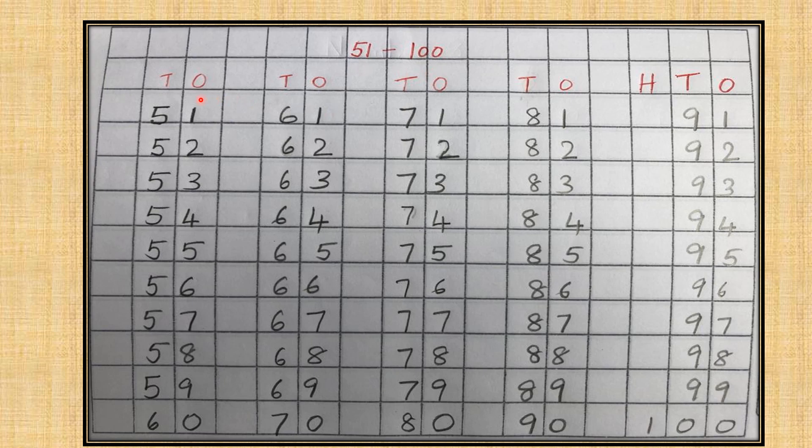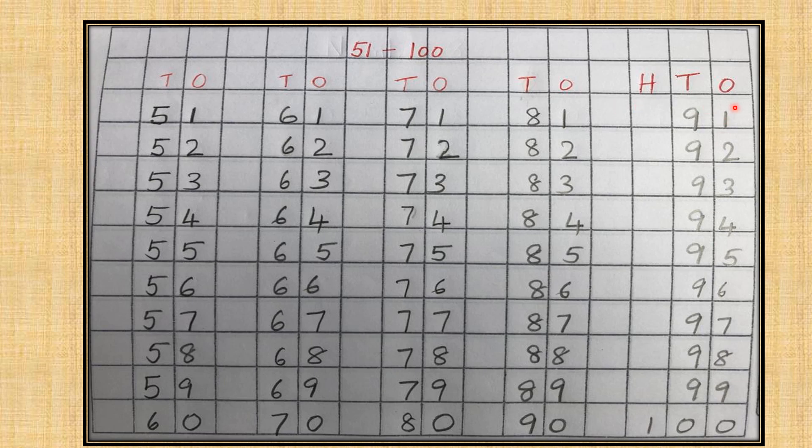Today we are going to write from 51 to 100 in our notebook. The heading is 51 to 100. O for the ones column and T for the tens column. Children, you will start writing from 51 till you reach 100. The last column children is H T O because 100 is a three-digit number. One belongs to the hundredths place value, then we have zero which belongs to the tens place value and zero which belongs to the ones place value.